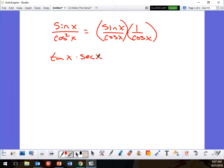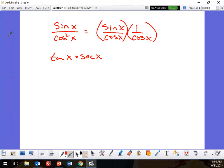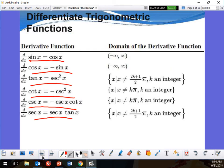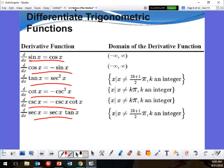So the first derivative is tangent x times secant x. What rule do I use now? Product rule. So I'm going to take the derivative using the product rule: f is tangent, g is secant. The derivative of tangent is secant squared x, and the derivative of secant — g prime — is secant tangent.